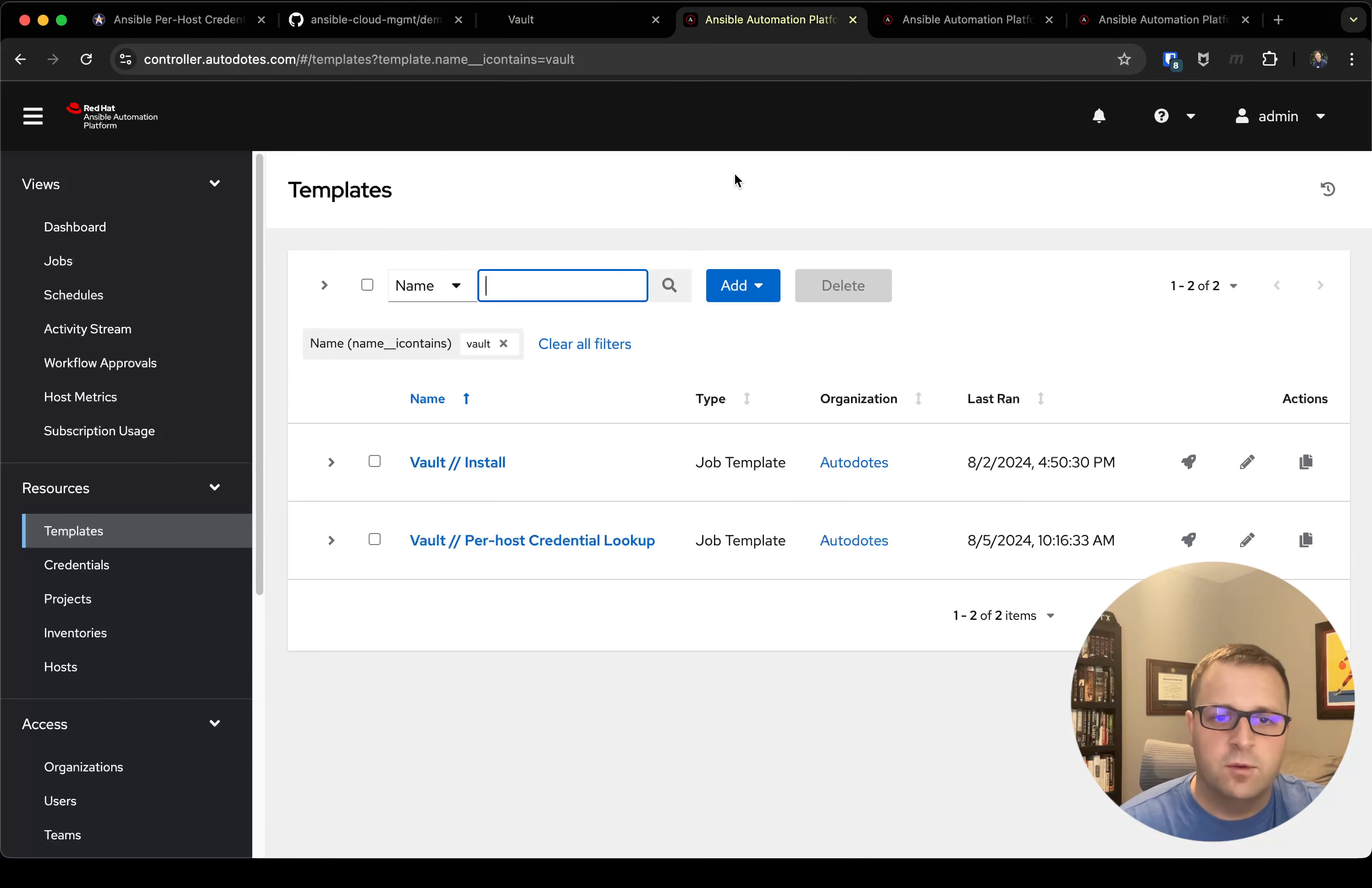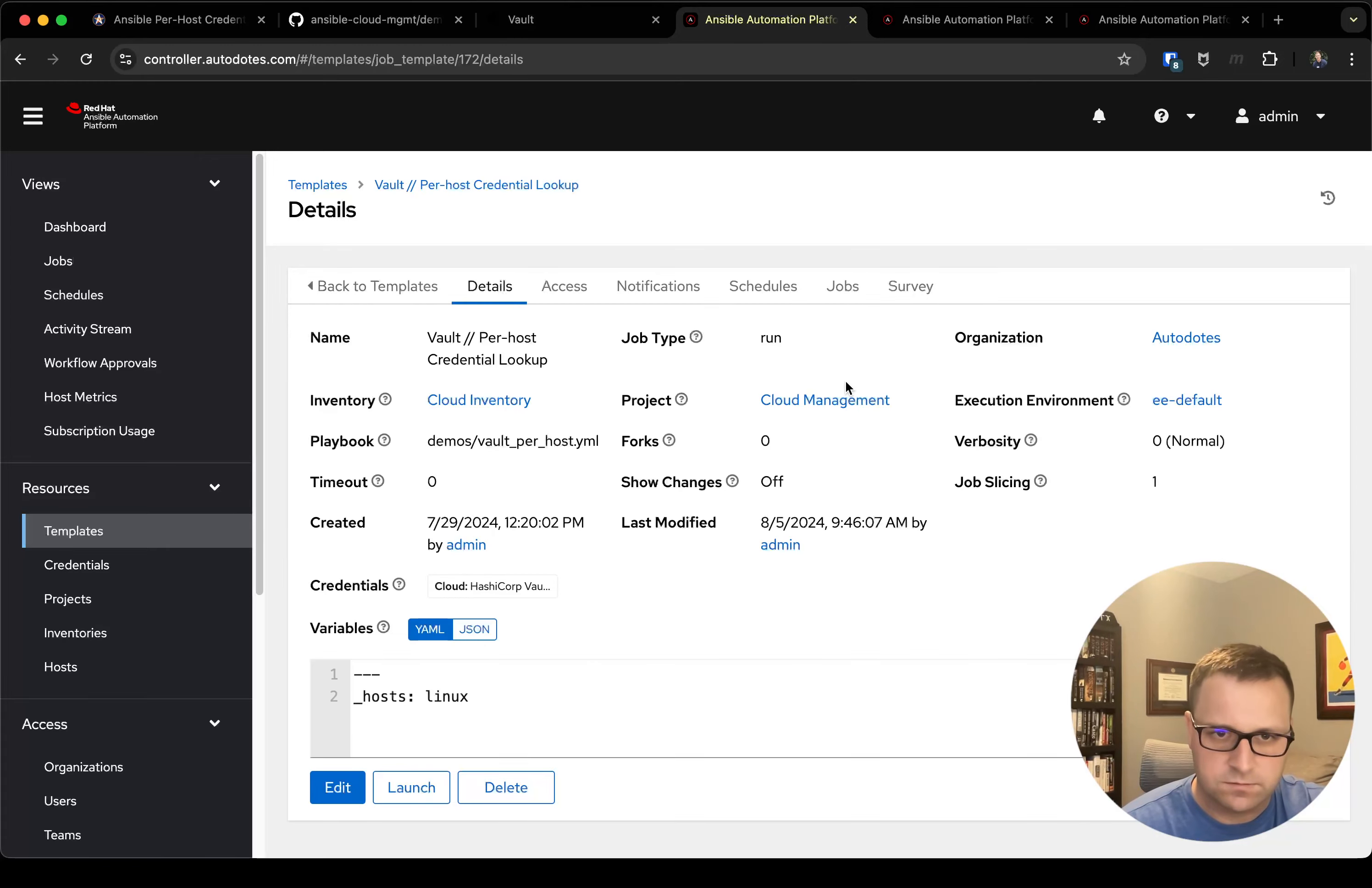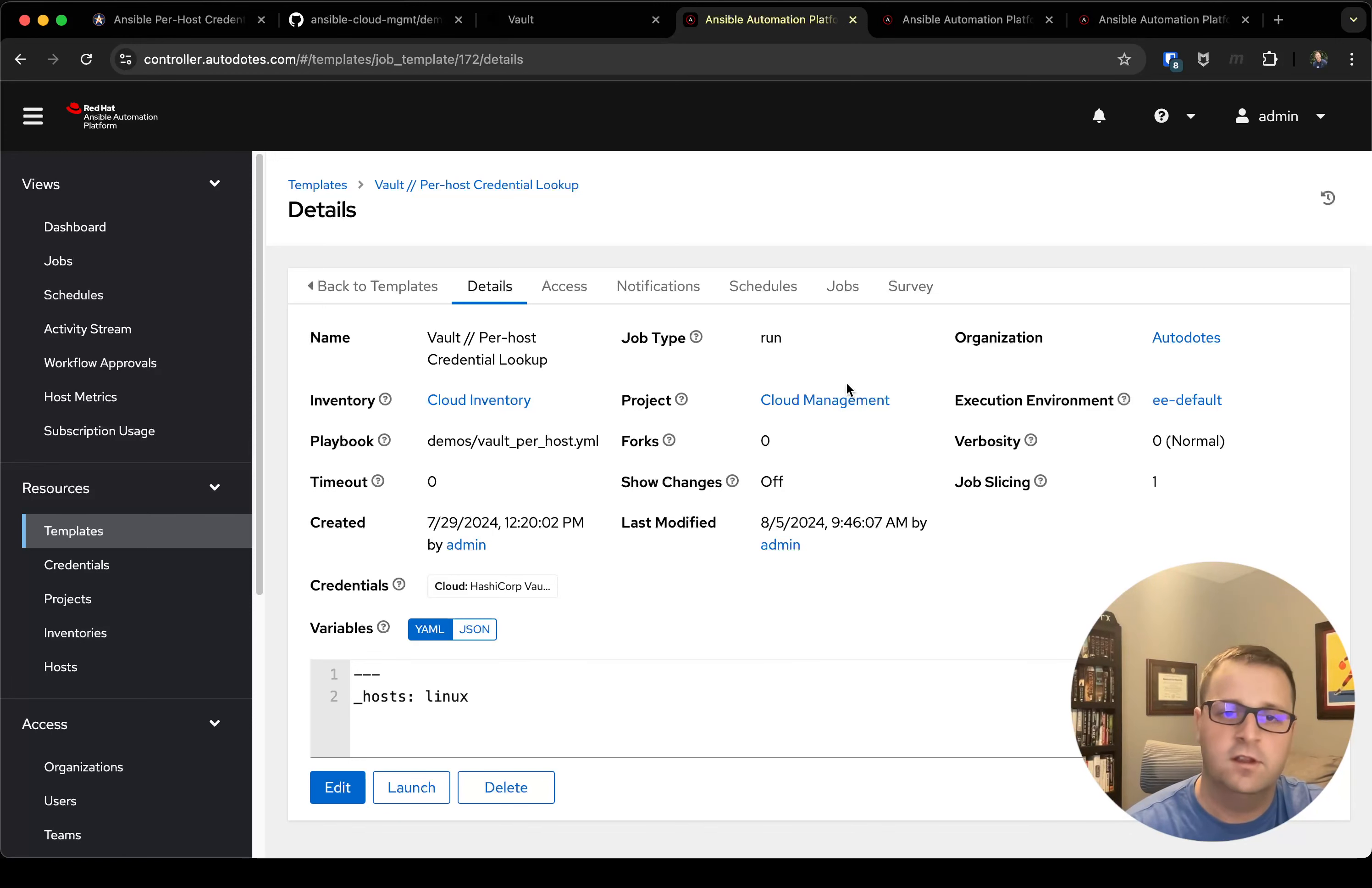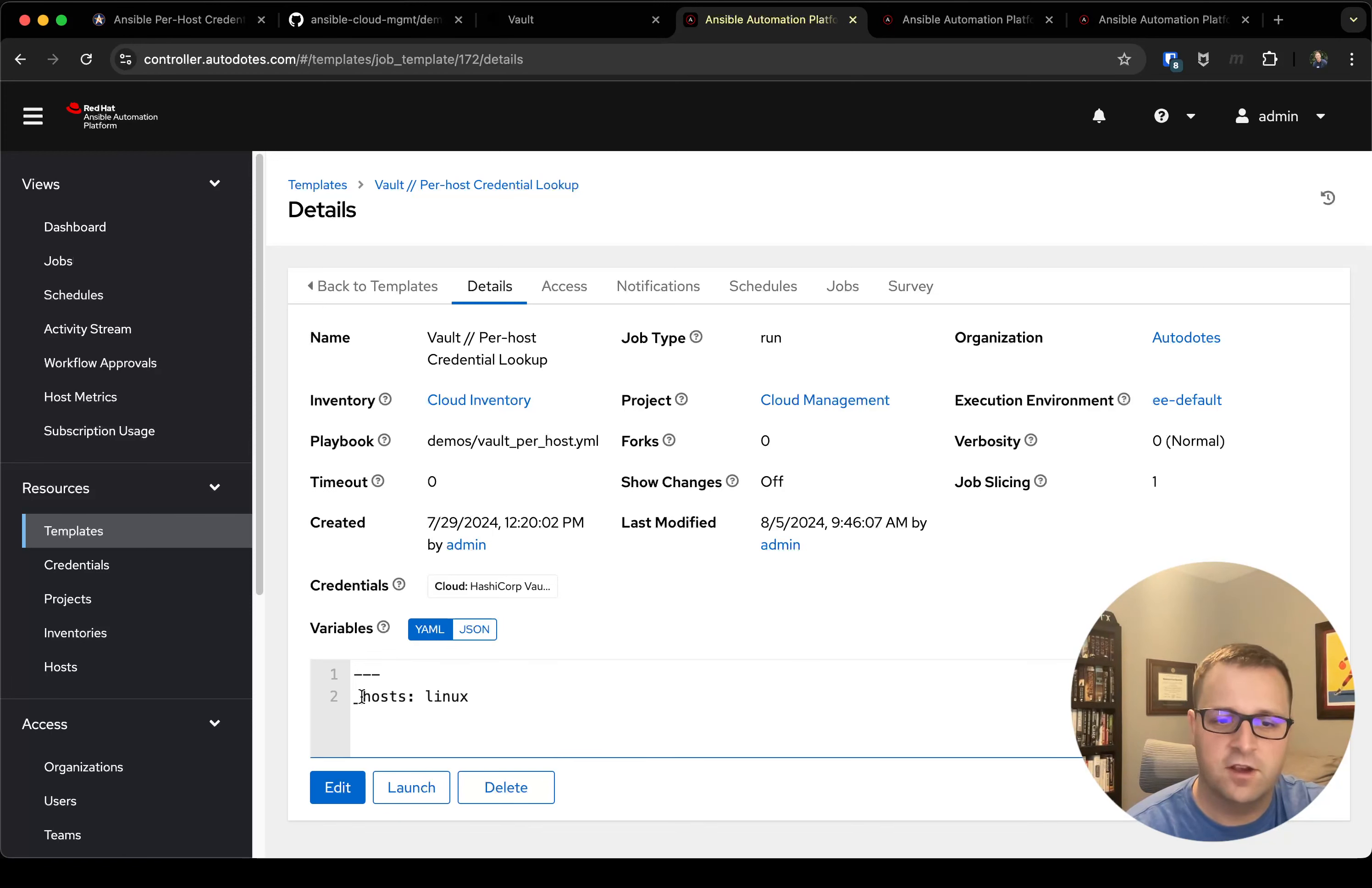So now let's hop over into Ansible and take a look at the job template itself. So the job template pointing at that playbook I just showed you, attached to an inventory which is going to have my vault_demo_1 and my vault_demo_2 VM. You'll notice here in the variables I've got that _host set to Linux.